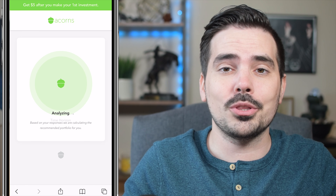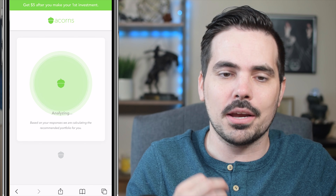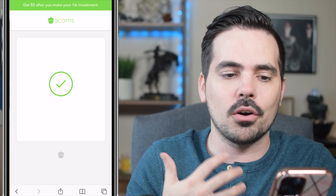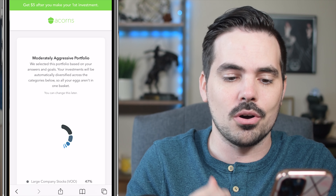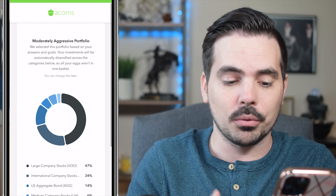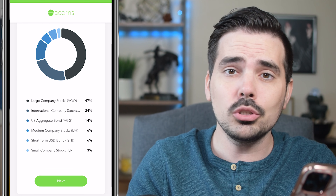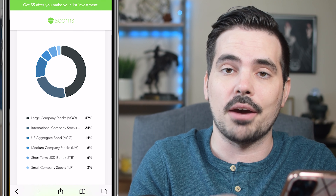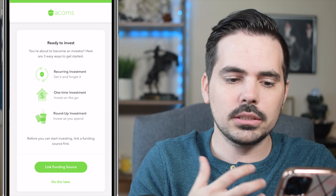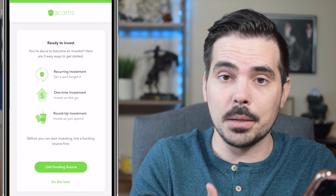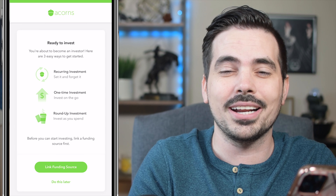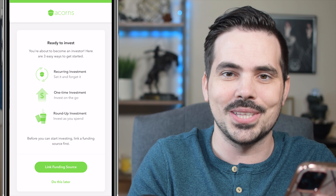The app is now analyzing everything and getting it all set up. Just like that, our Acorns account is set up. It's recommending a moderately aggressive portfolio for us, but you can choose any style you want afterwards. Click Next, and it will let you know that you can link up your funding account if you haven't done so already, or you can click 'Do This Later.'